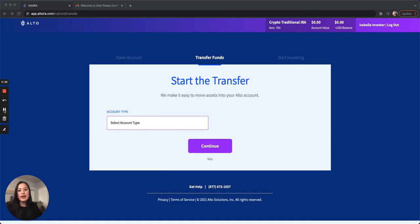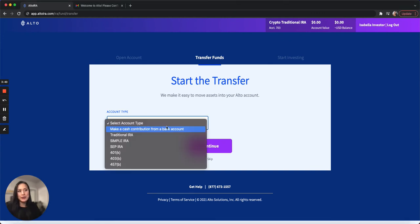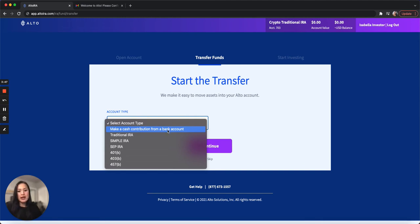On the account funding page, select how you would like to fund your account. If you want to do a cash contribution from your checking or savings account, click on the first option in the drop-down. The following options are transfers or rollovers from your existing tax advantage accounts.